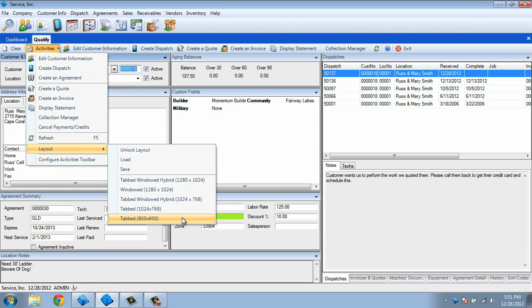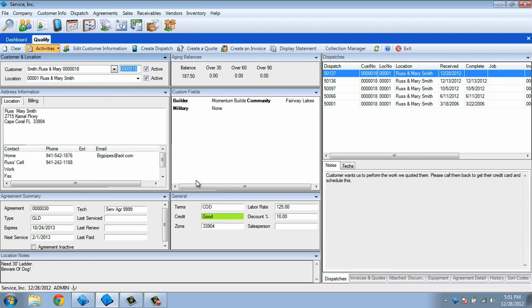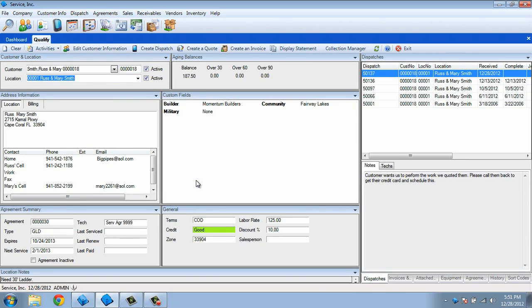If you don't want to use any of the preset templates, you can edit the screen to make it your own. For this, let's use a screen resolution of 1280 by 1024, and we'll start with a Tabbed Windows Hybrid as a base.